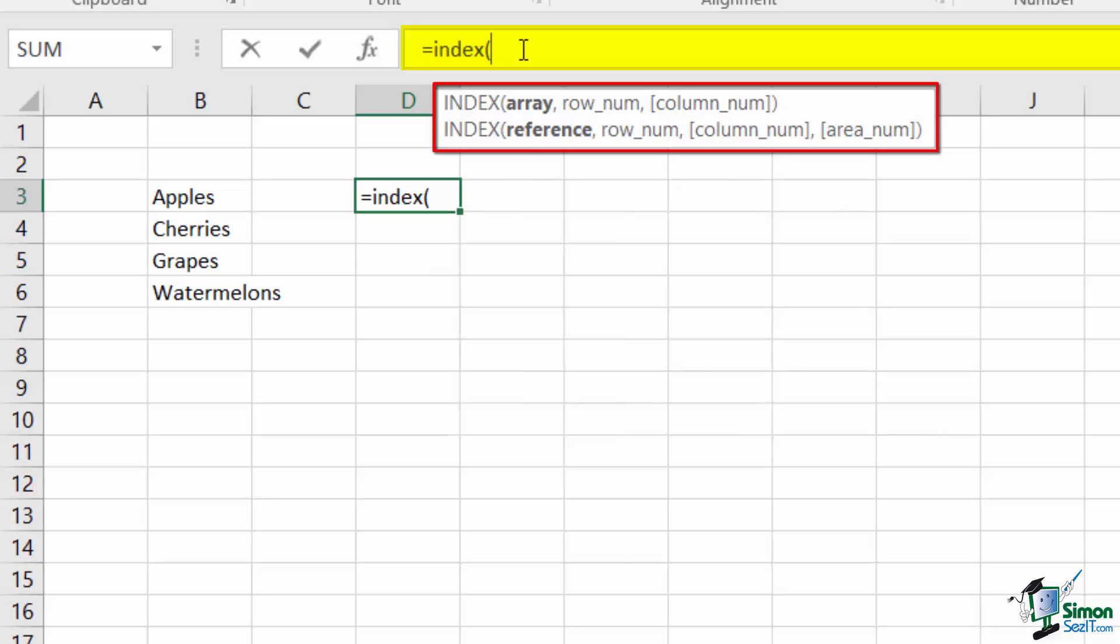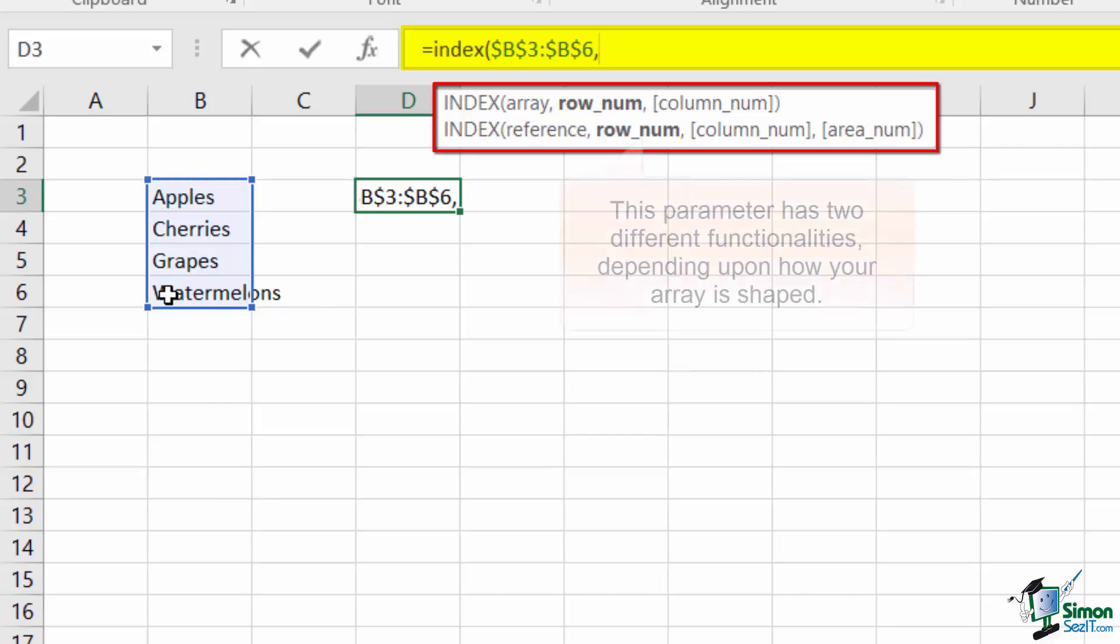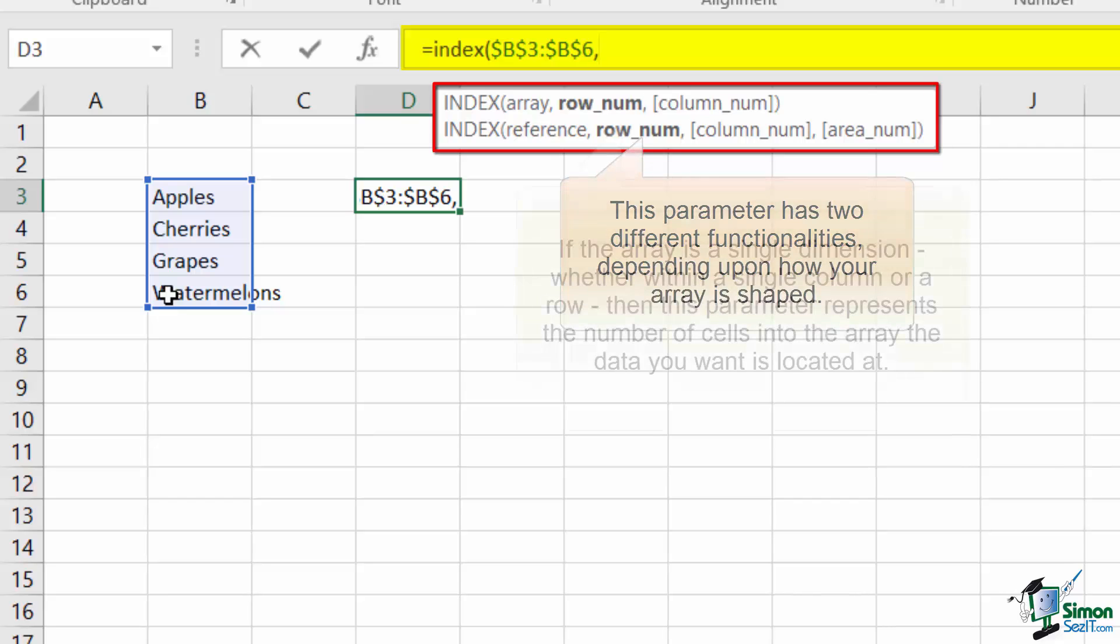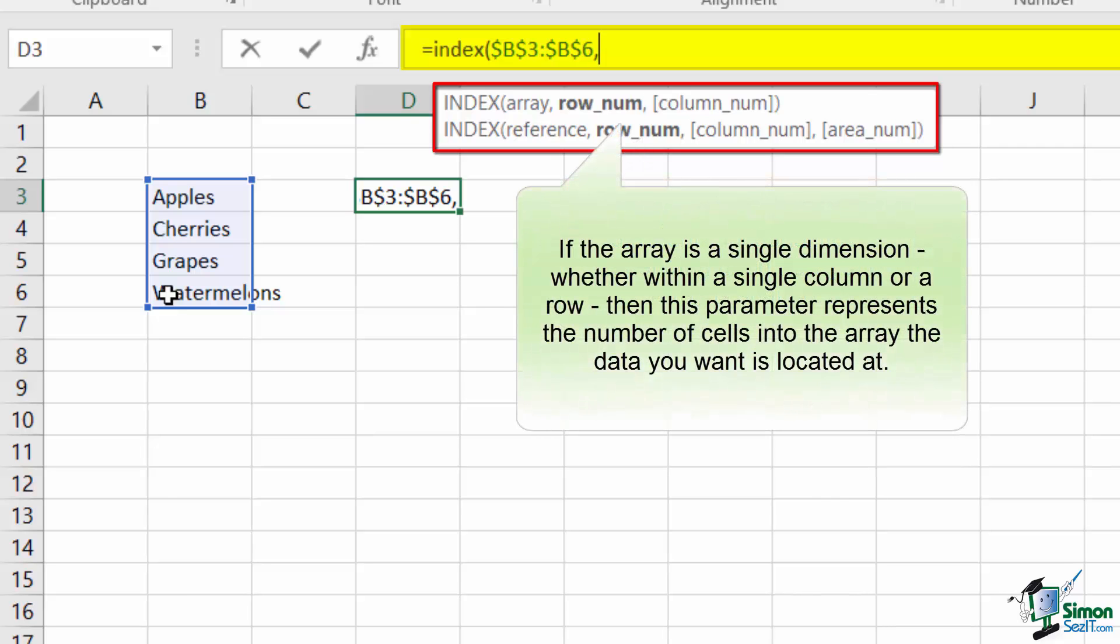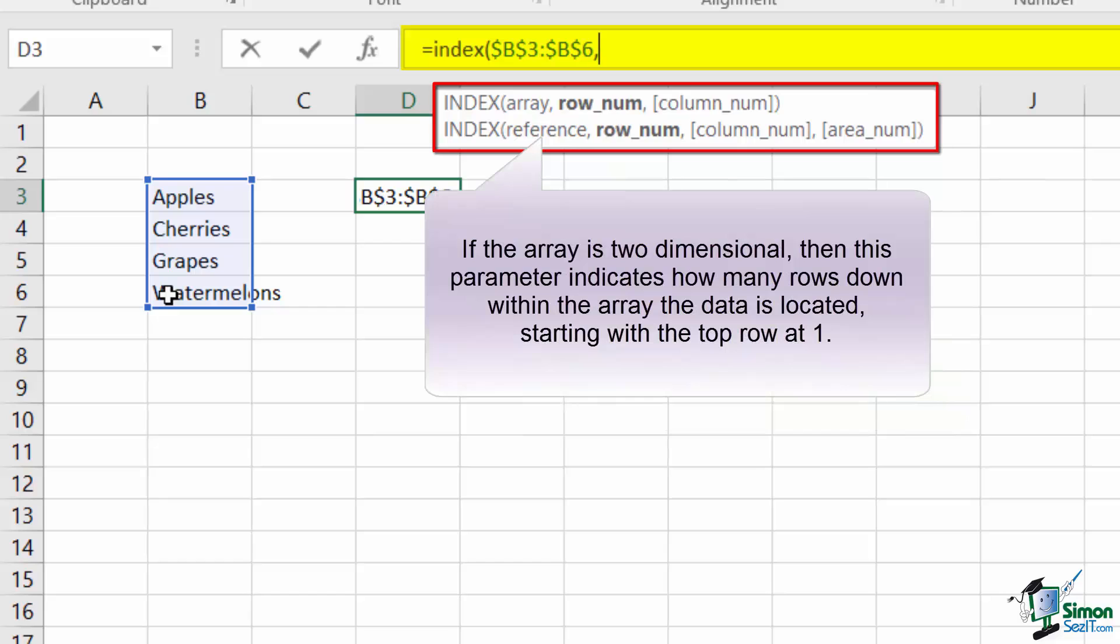For this initial example, I'll select this small array of items containing fruit names. The next value is the row_num parameter. This parameter means one of two things depending upon the shape of the original array. If the array is one-dimensional, then this value will represent the number of cells to step into the array. If the array is two-dimensional, then this value will represent the number of rows down to step into the array.